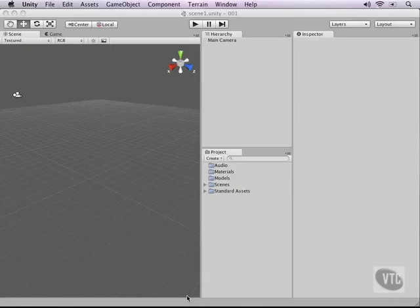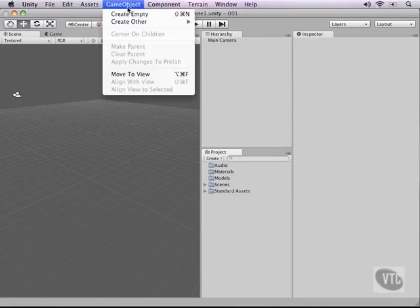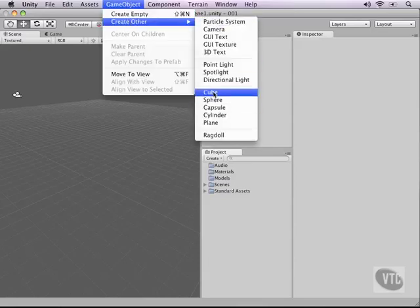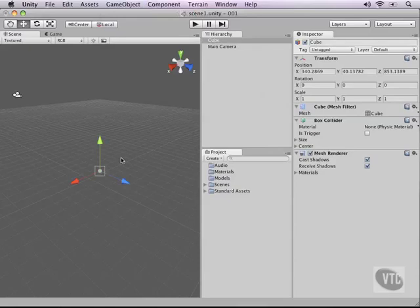I've already told you that everything in the game is a game object, so as we start adding geometry for our character to walk around on, we just need to add some game objects. This is pretty easy. We just go to the game object menu, hit create other, and then a cube.